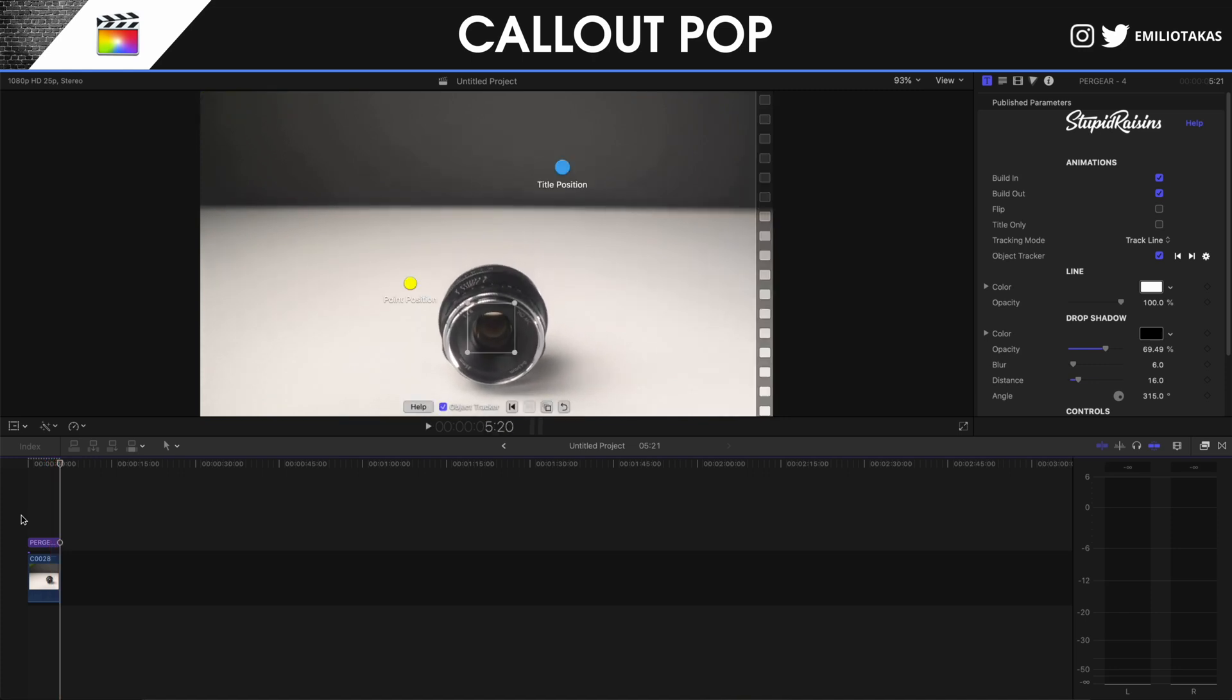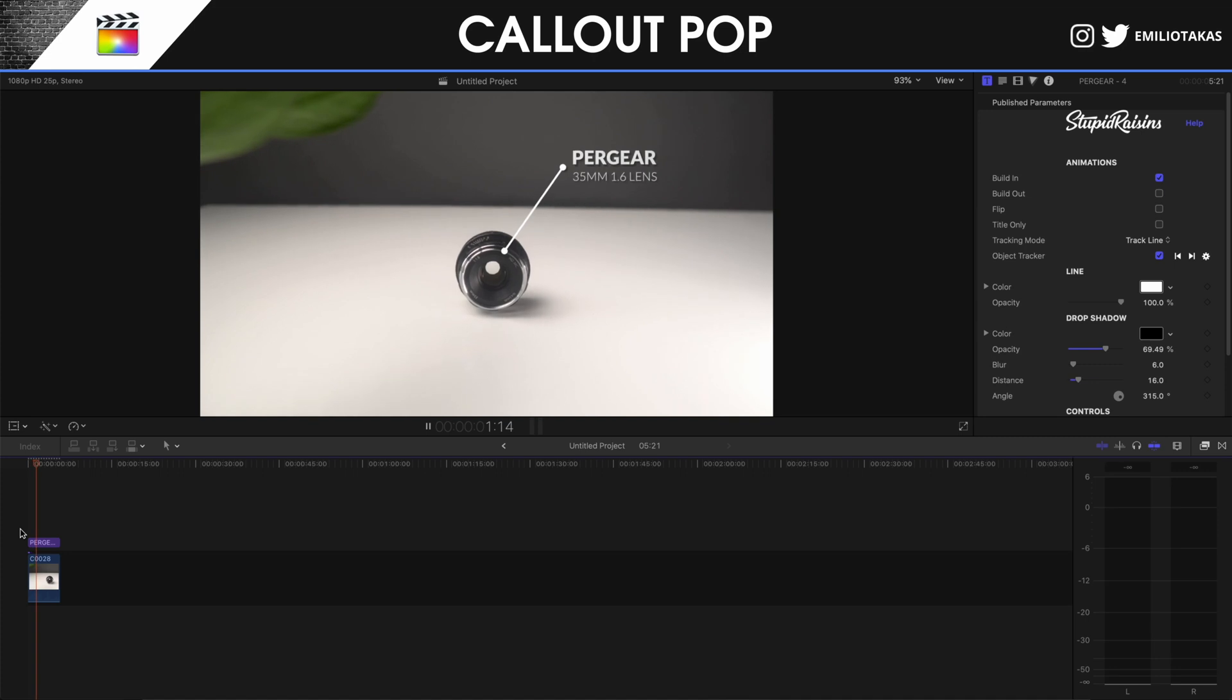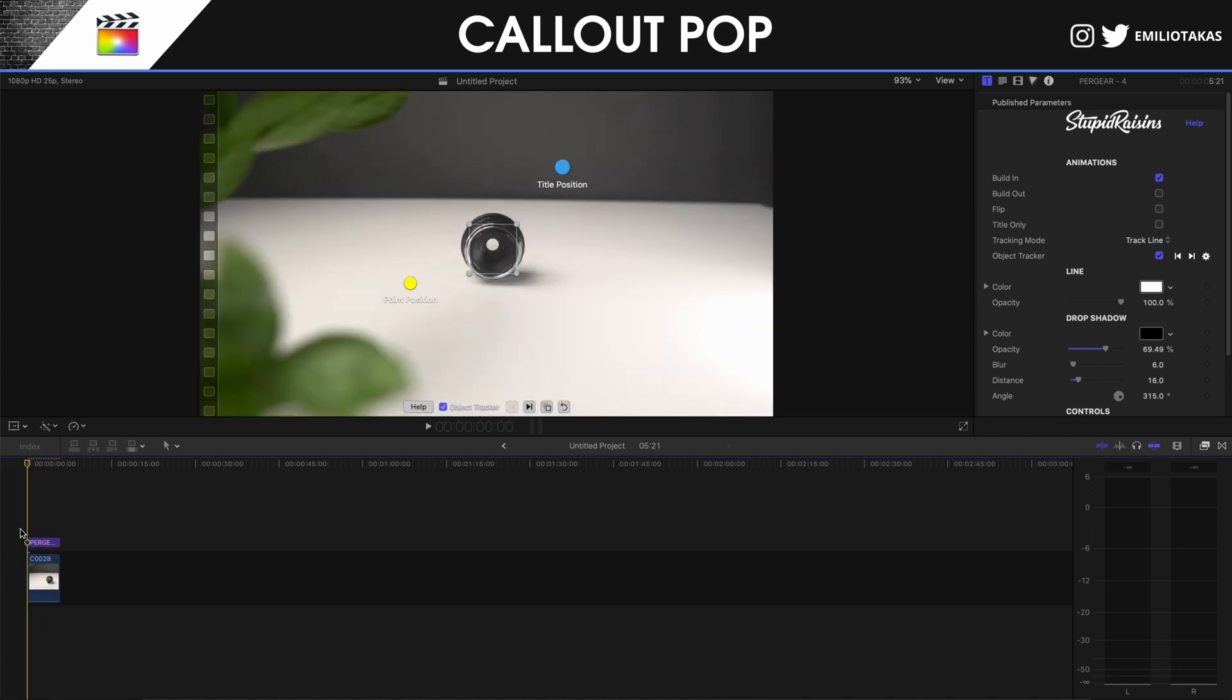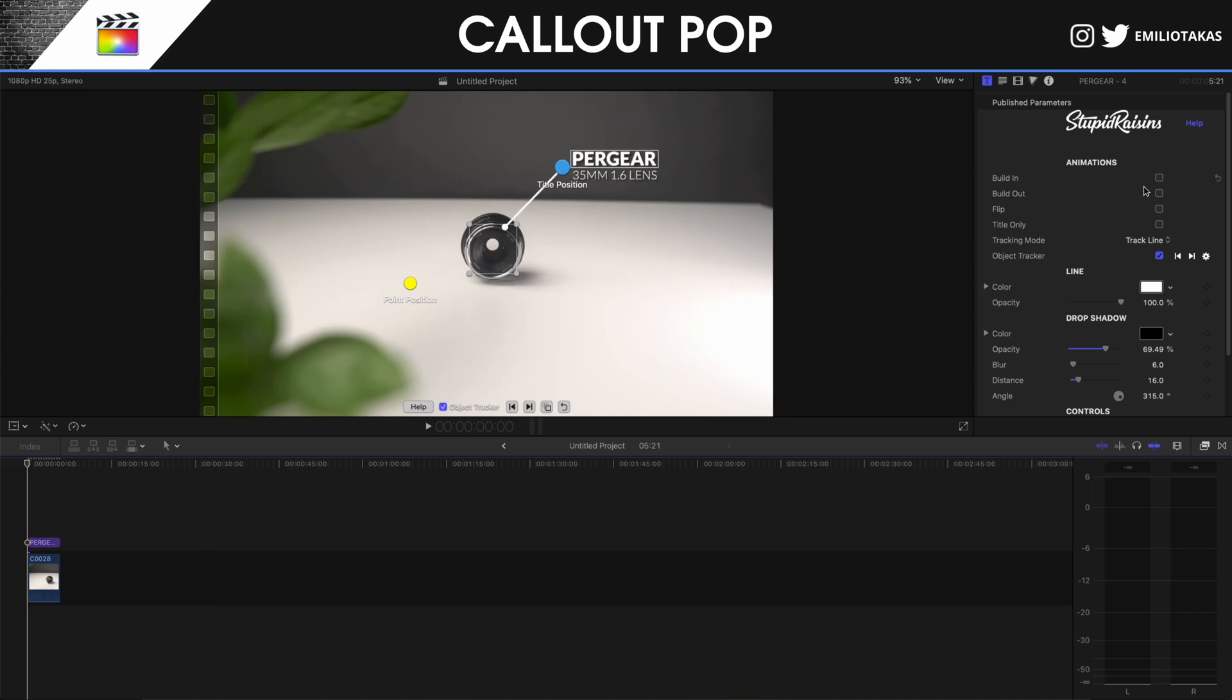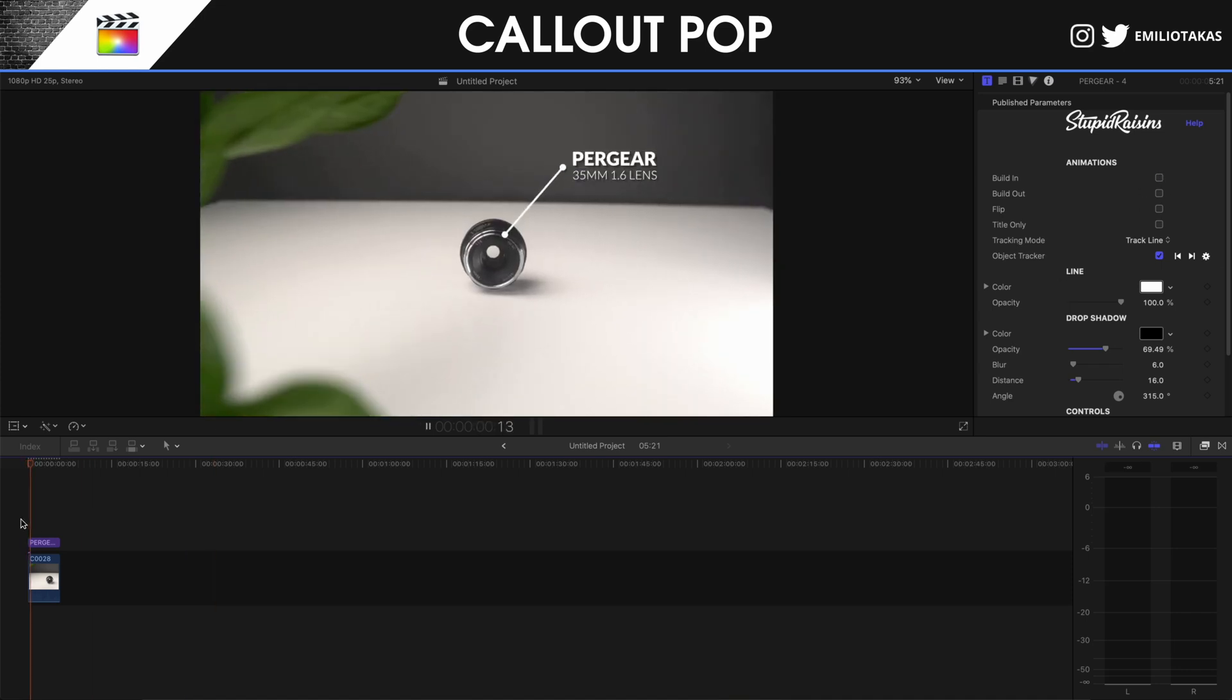And of course, as we said in the beginning, if I turn off the build out, it's not going to have a build out. And if I turn on the build out and the build in, everything is going to be trackable from the beginning, and I can have only the build in.